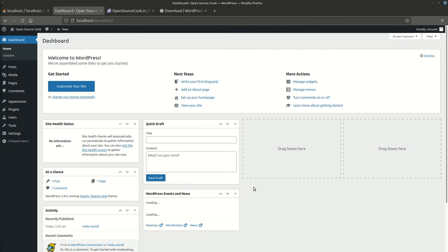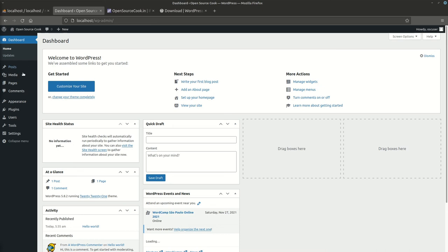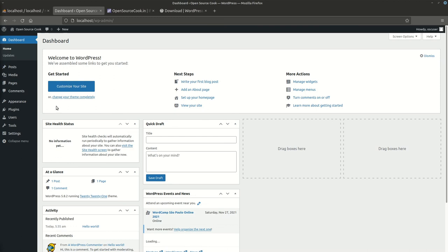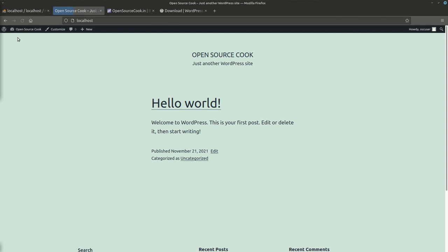You're logged in into the dashboard administrative section. From here you can start working by creating your new posts and other things. If you want to see how your website looks right now, just go to visit site. This is whatever the default theme is set to. Your WordPress site is now installed.